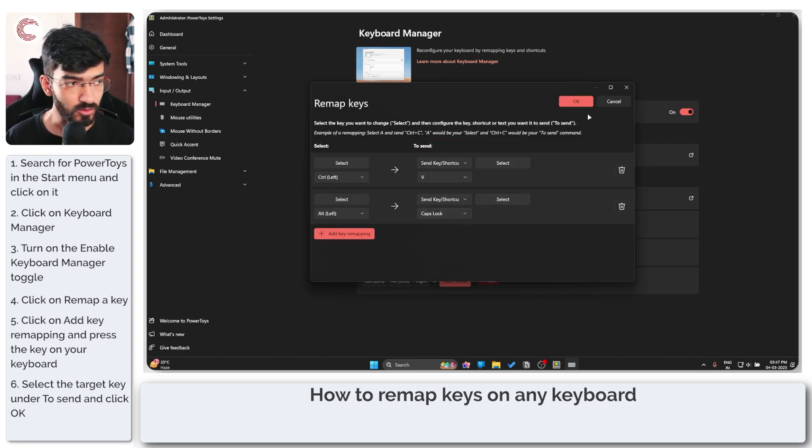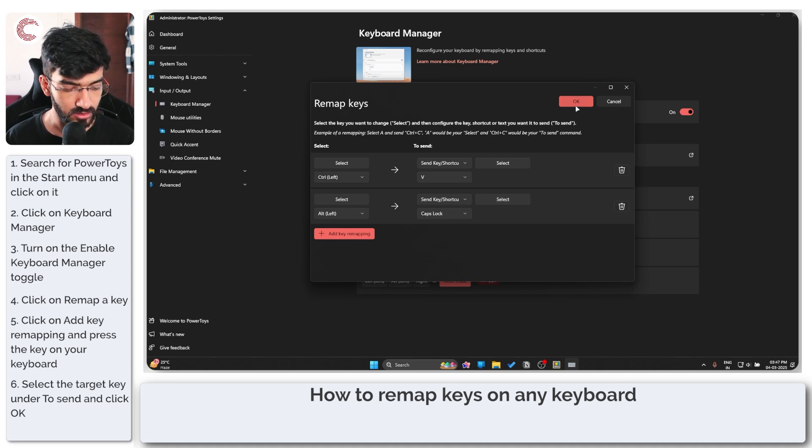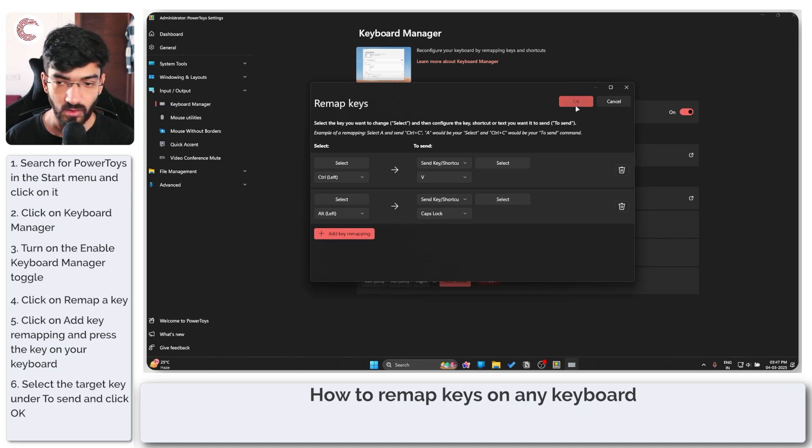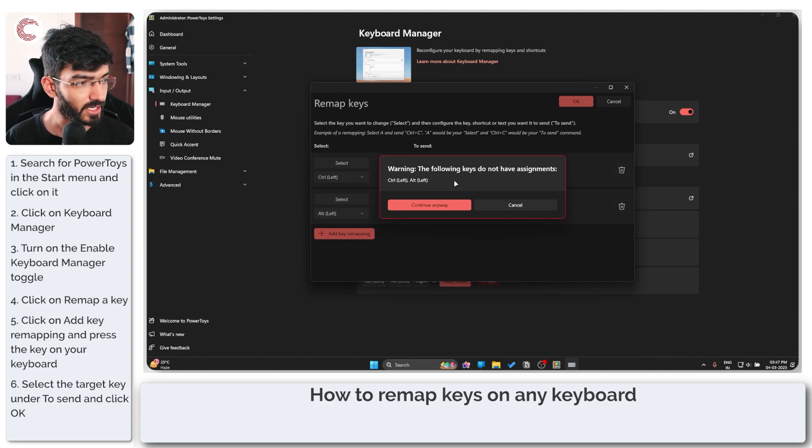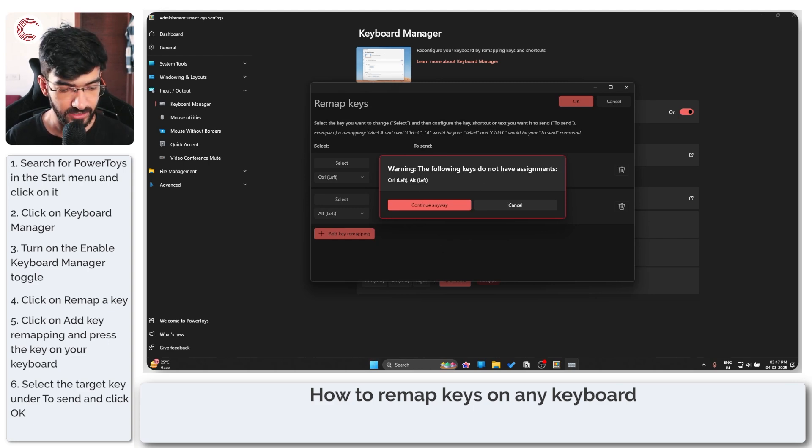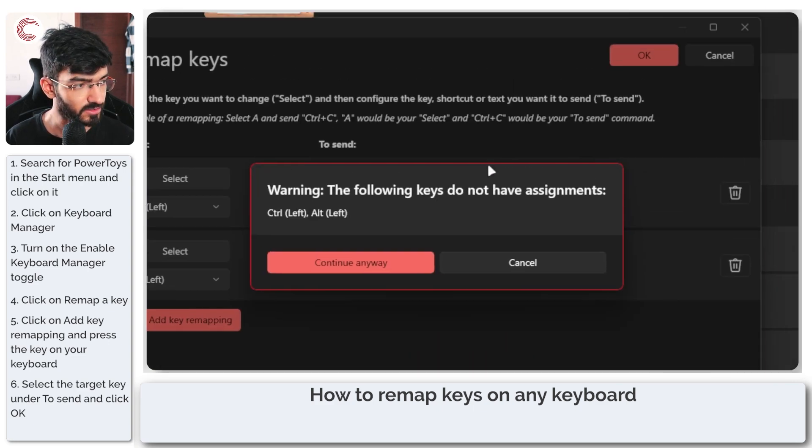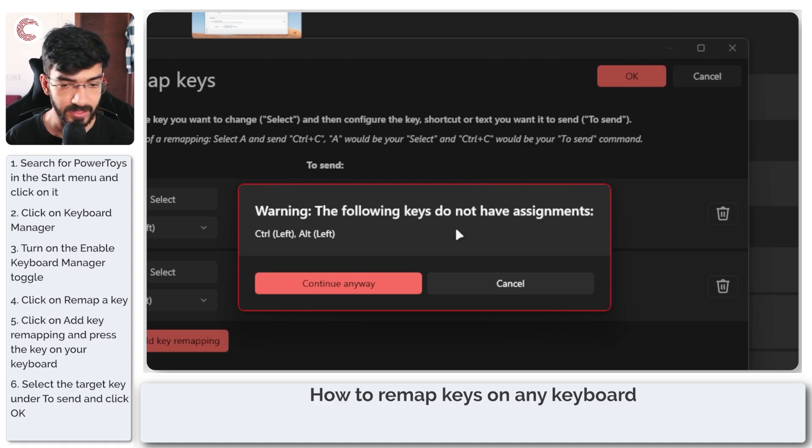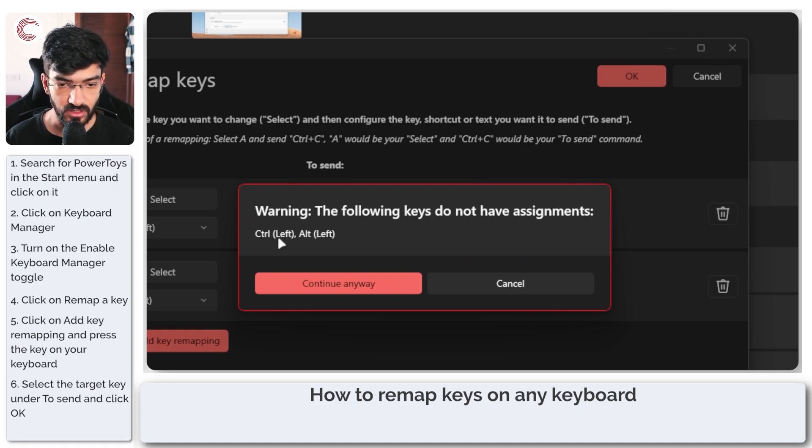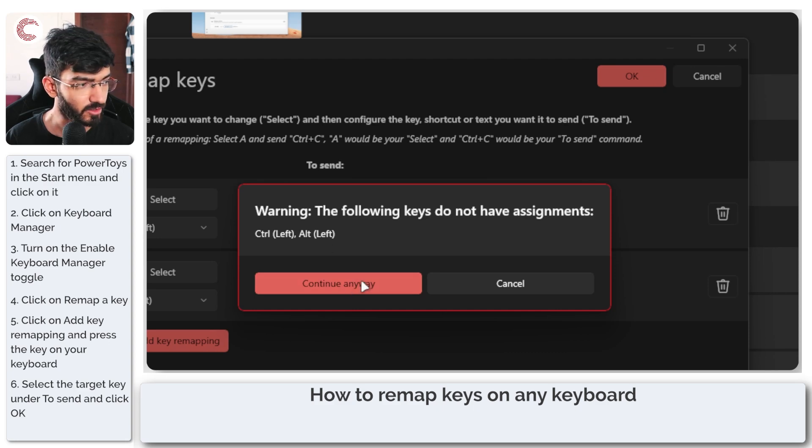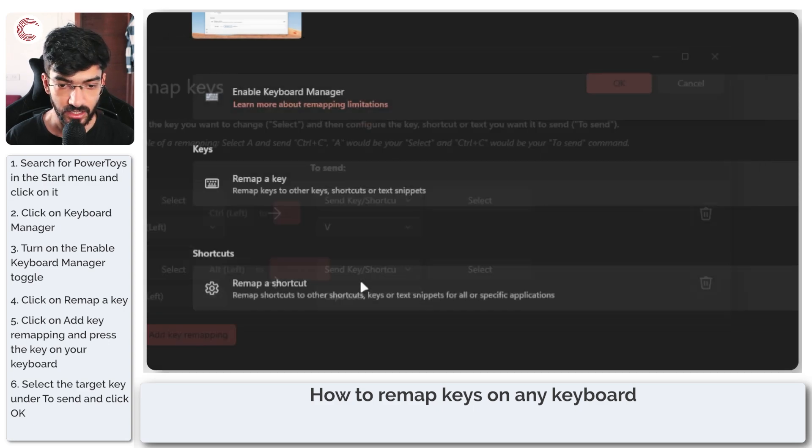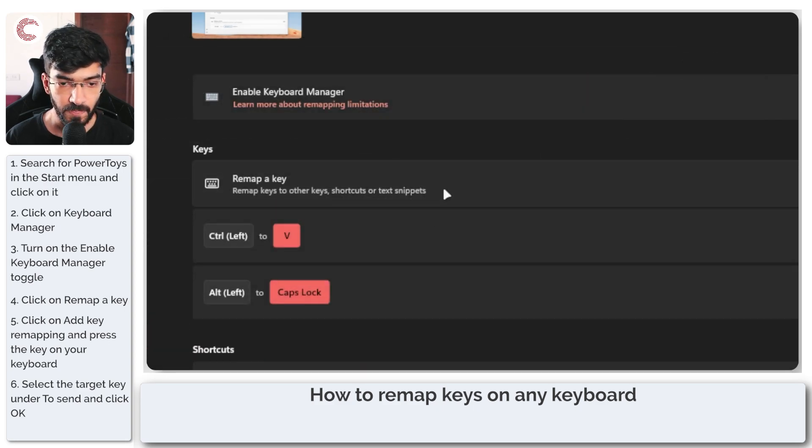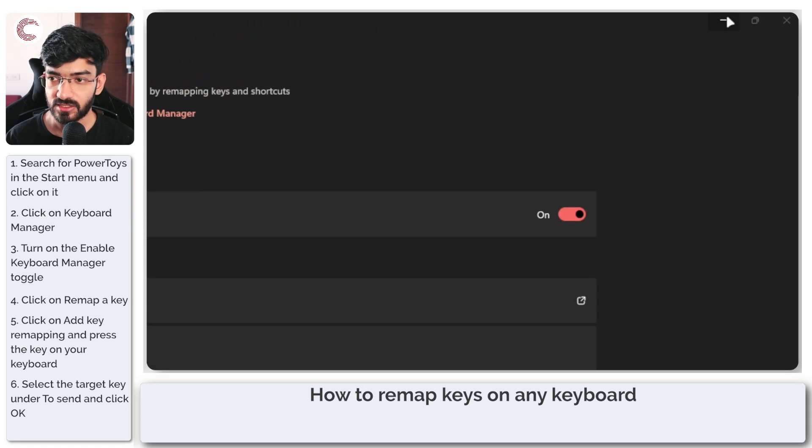We're going to go ahead and click on OK here. This will tell you that the following keys do not have assignments - Control Left and Alt Left. We'll go ahead and click on Continue Anyway and now that's that.